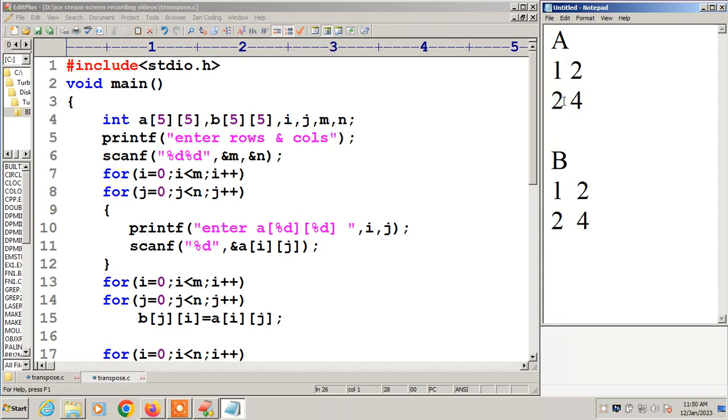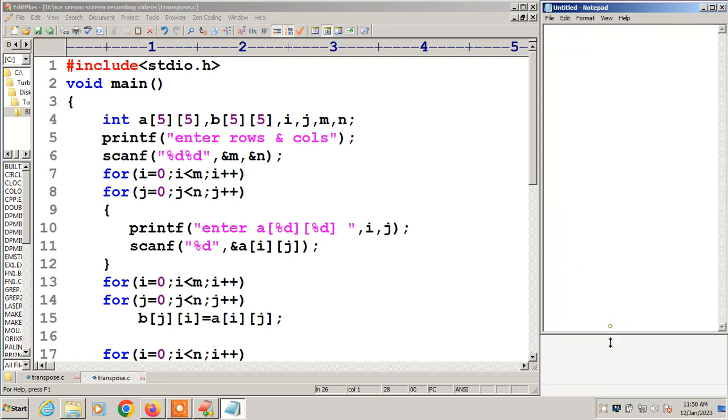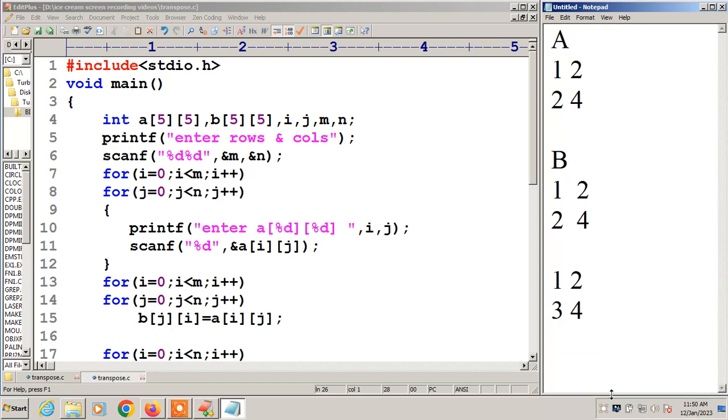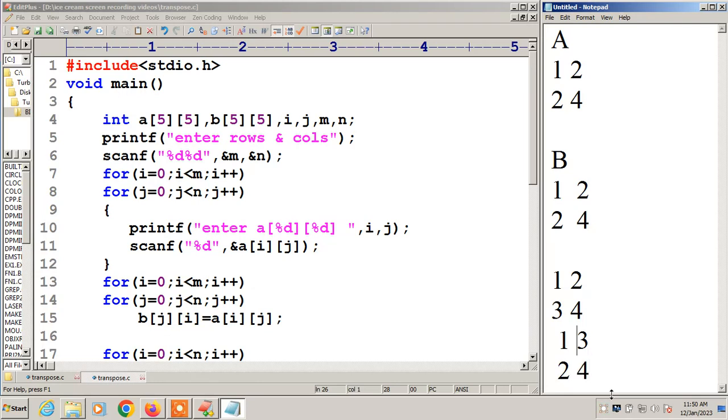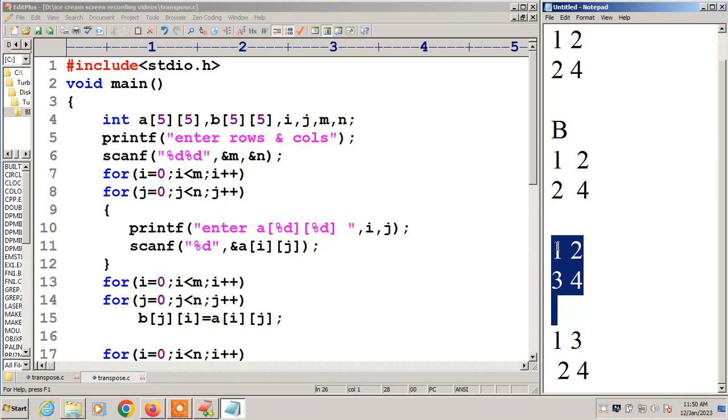If they are not equal, then it is not symmetric matrix. Suppose if you have taken this as 1, 2, 3, 4. 1, 2, 3, 4. You put it in transpose. I am going to get the output as 1, 3, then 2, 4. So these two are not equal. This is not symmetric matrix. We have to check this.